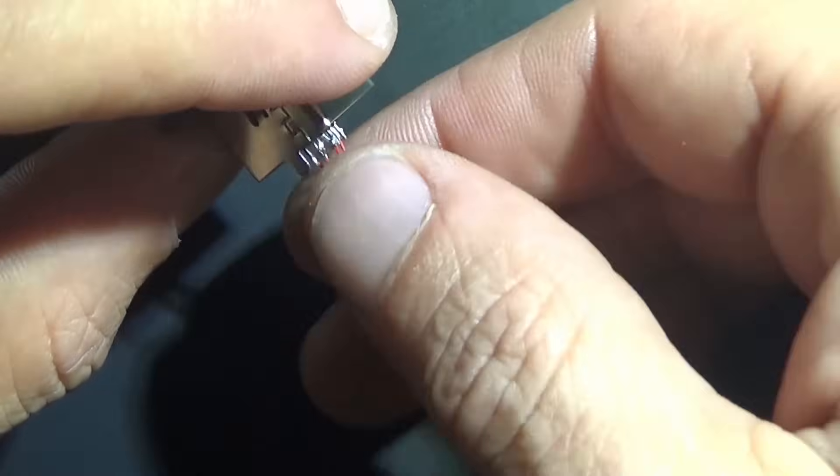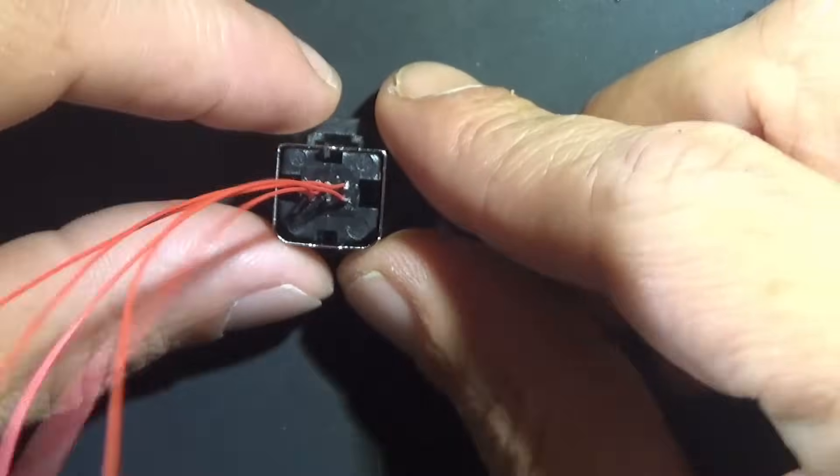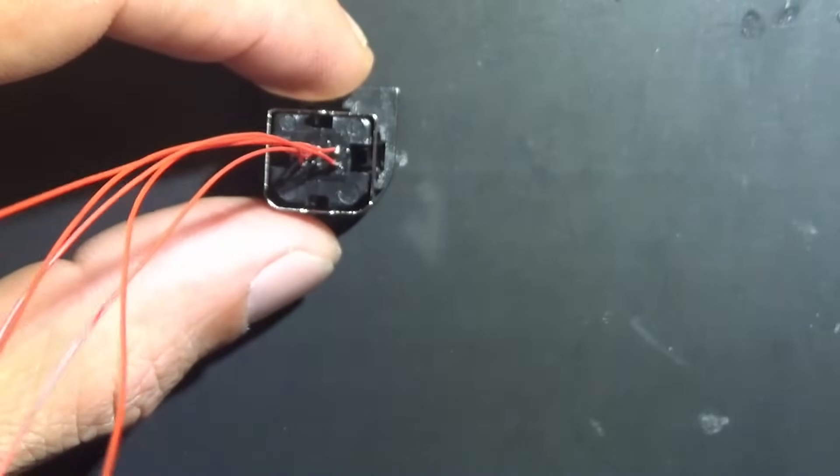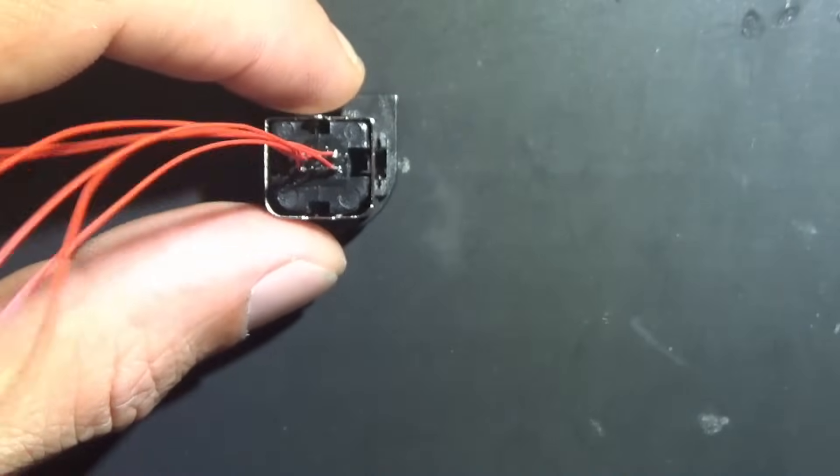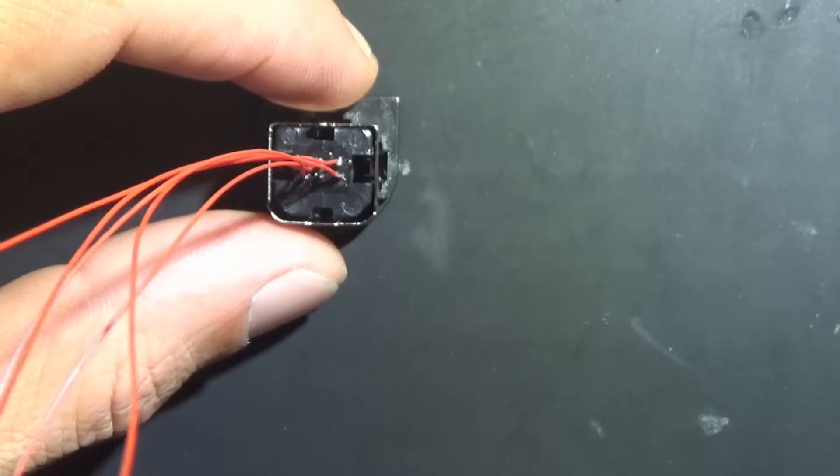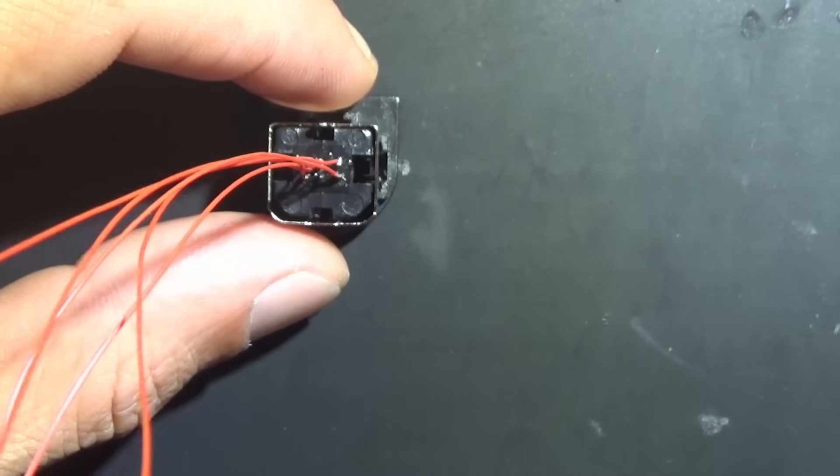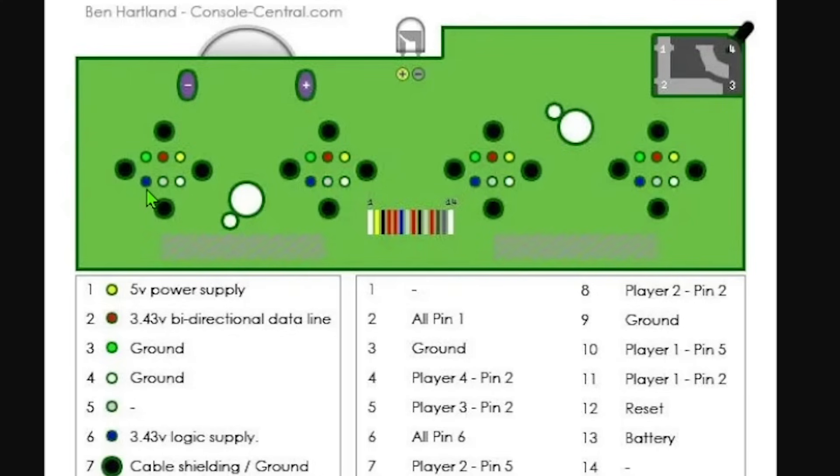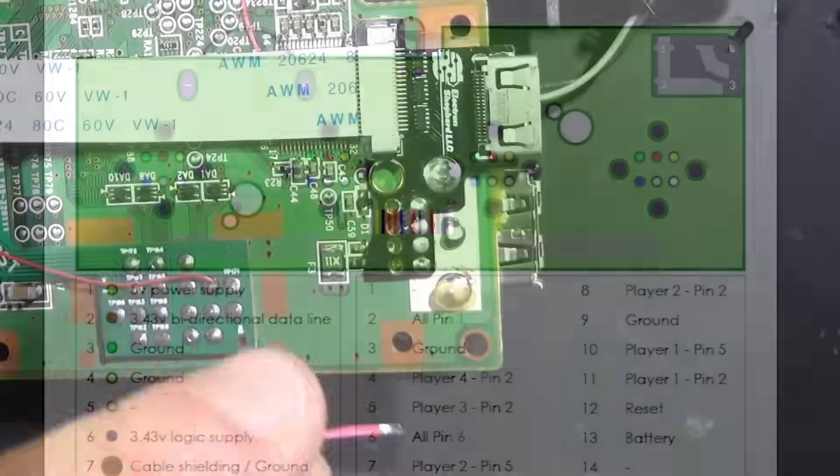We're going to use that diagram as a reference. It's one-to-one using the one I showed earlier. So green, top left pin, ground. This is the data line in the middle. Top right is 5 volts. And then blue is 3.3V. White is ground, so we've got two grounds. We'll start with those. Let's take it to the Wii Mini.